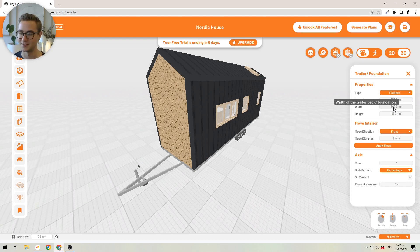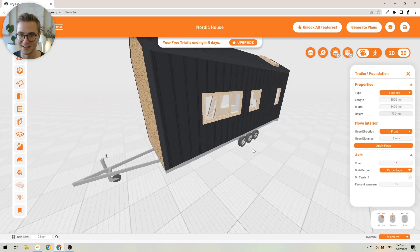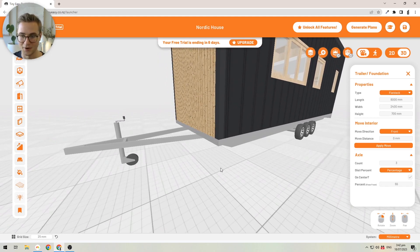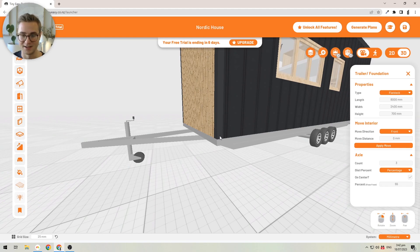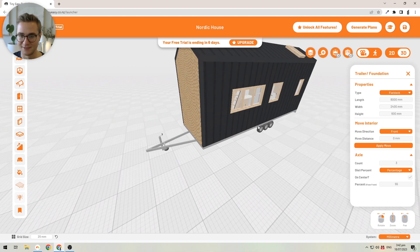I'll switch it back to 2400 millimeters, which is the standard you usually want to build to in Australia and New Zealand so your tiny house doesn't get too wide. You can also change the height of the trailer by typing in the size here. As a quick tip, the trailer height goes from the top of the deck to the bottom of the floor — so 700mm includes the structural plywood on top of the trailer. I'll bring it back to 600mm, which is the standard in New Zealand.